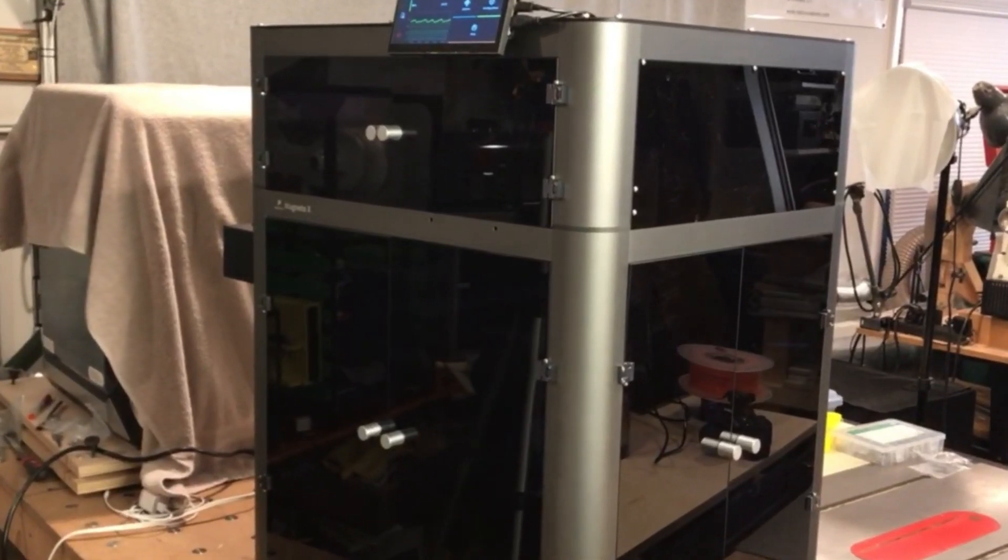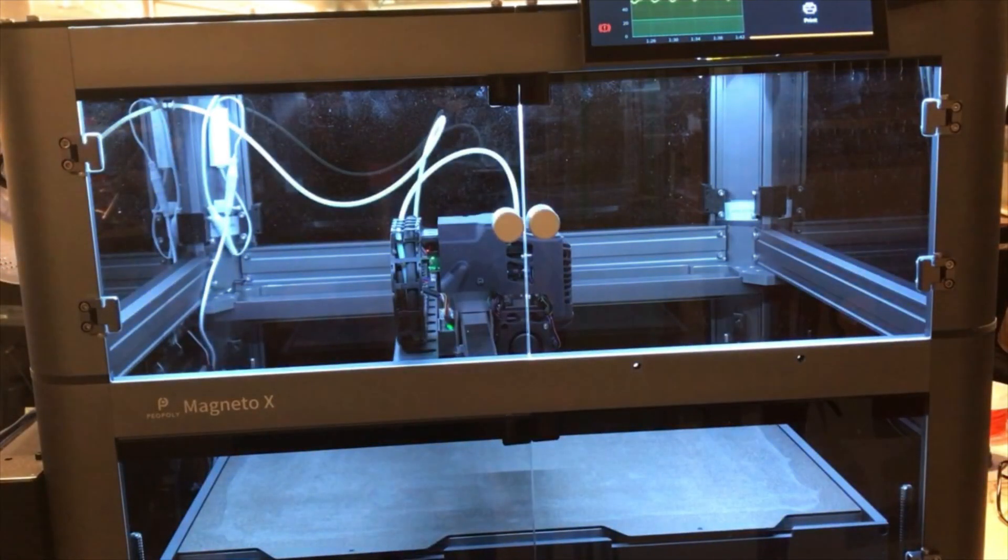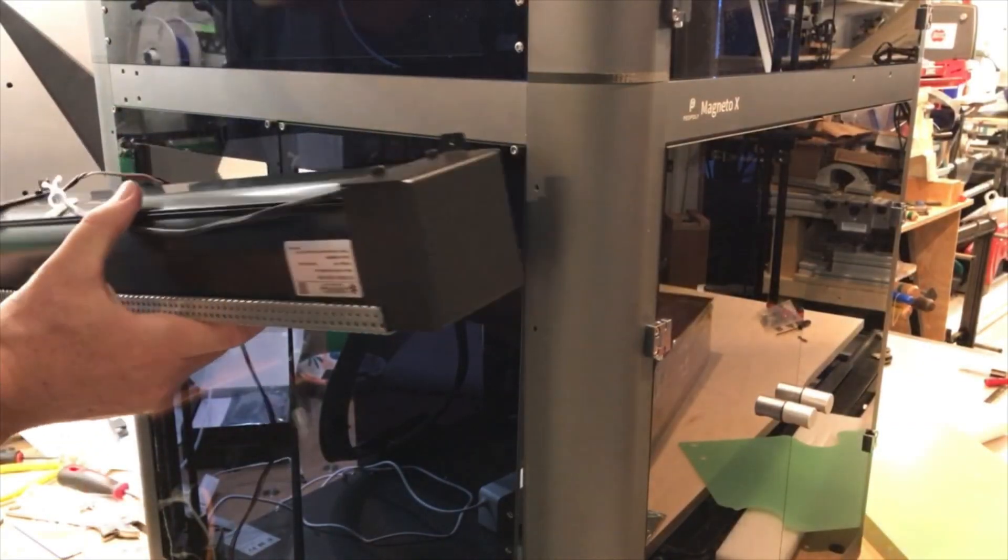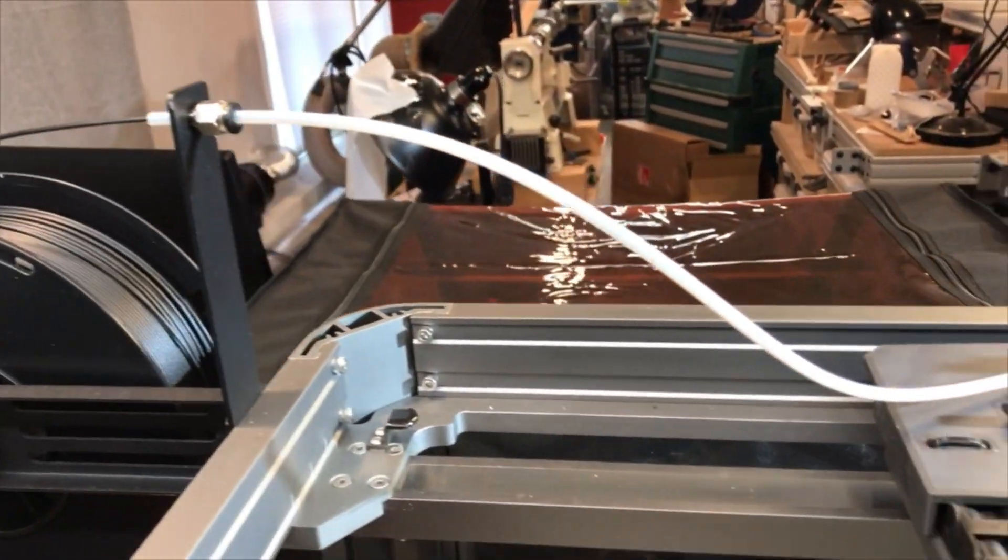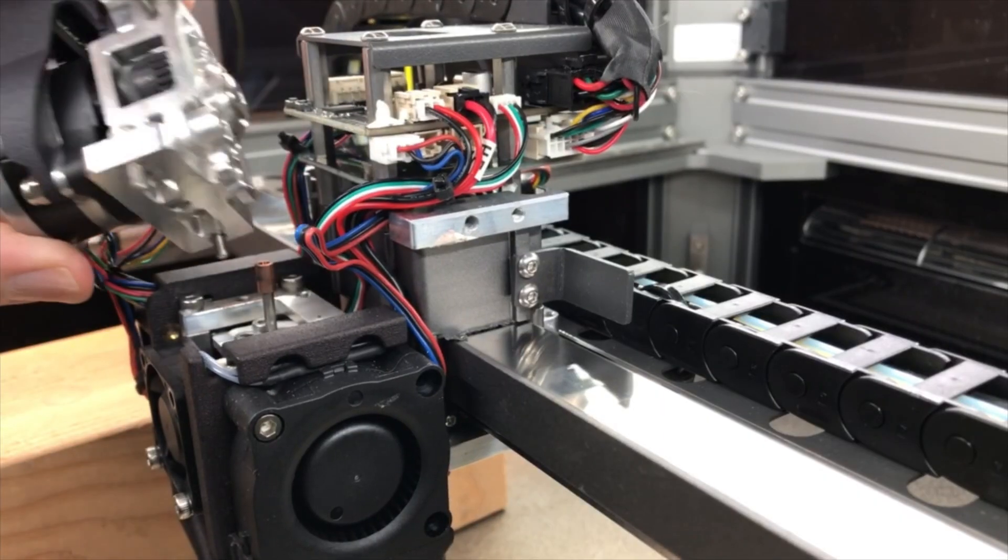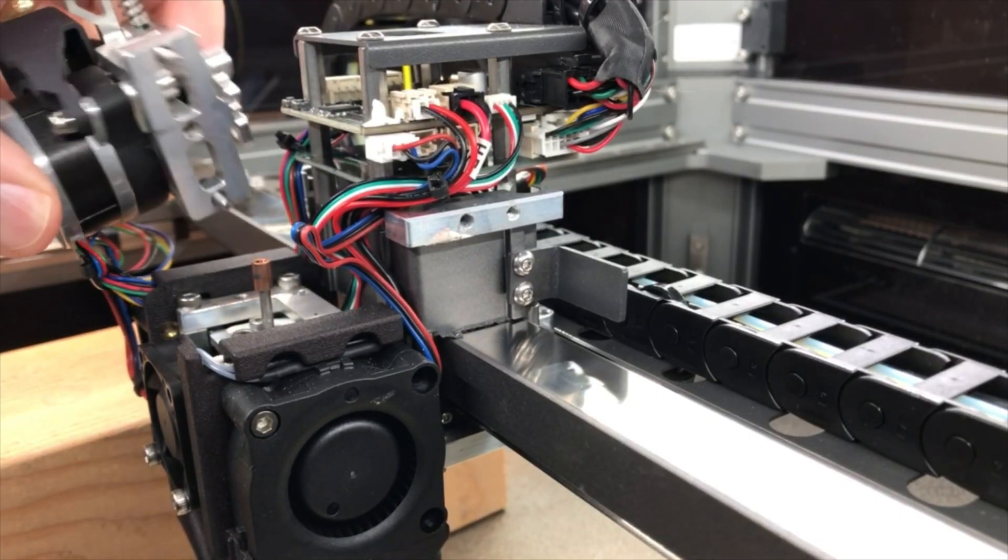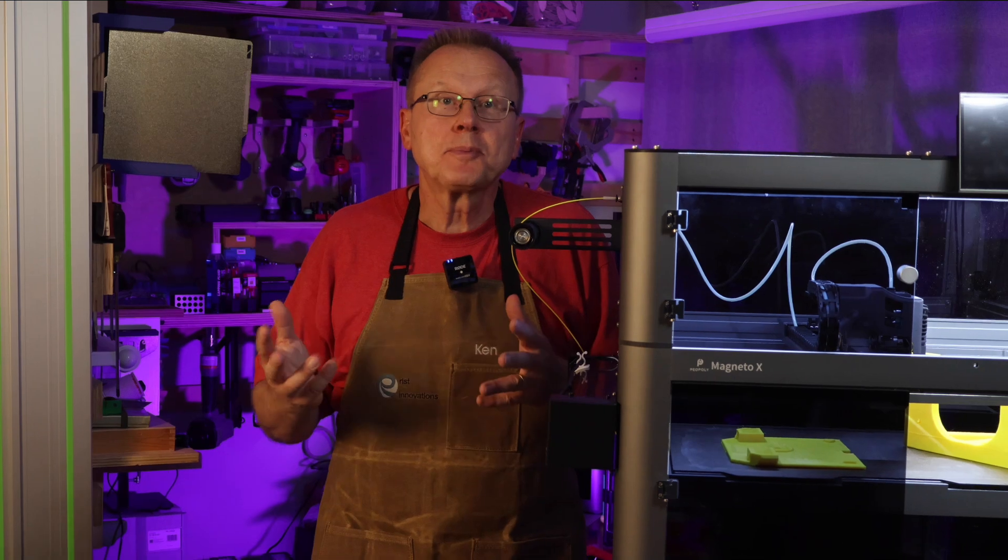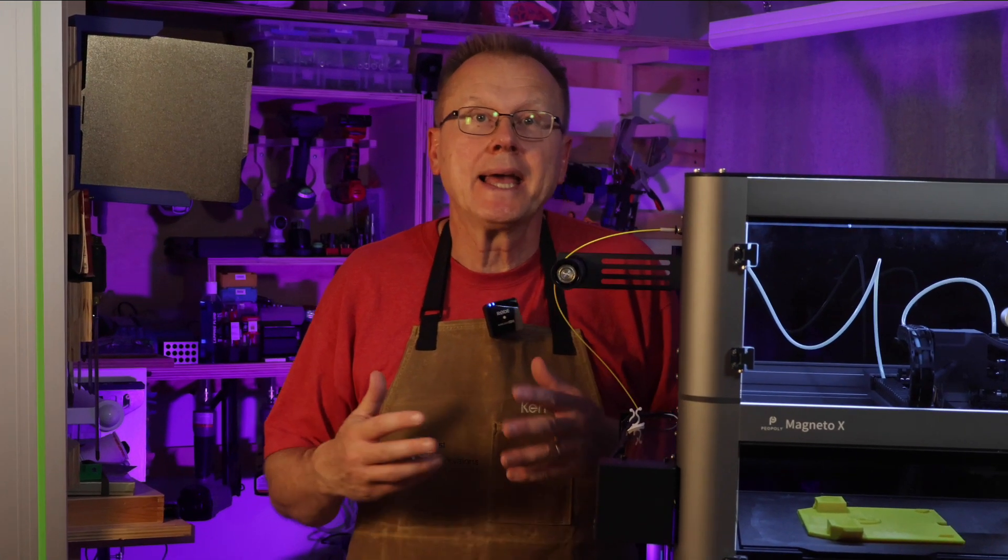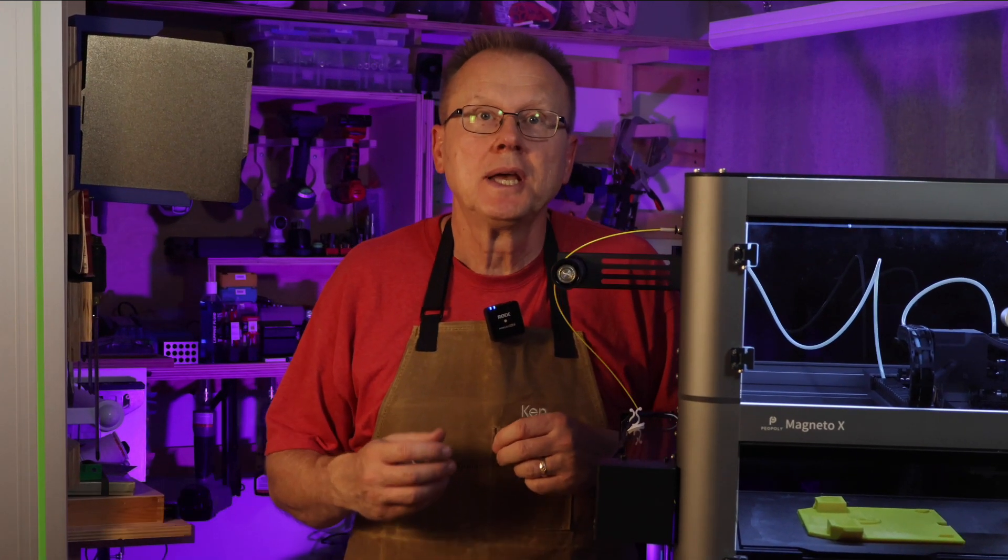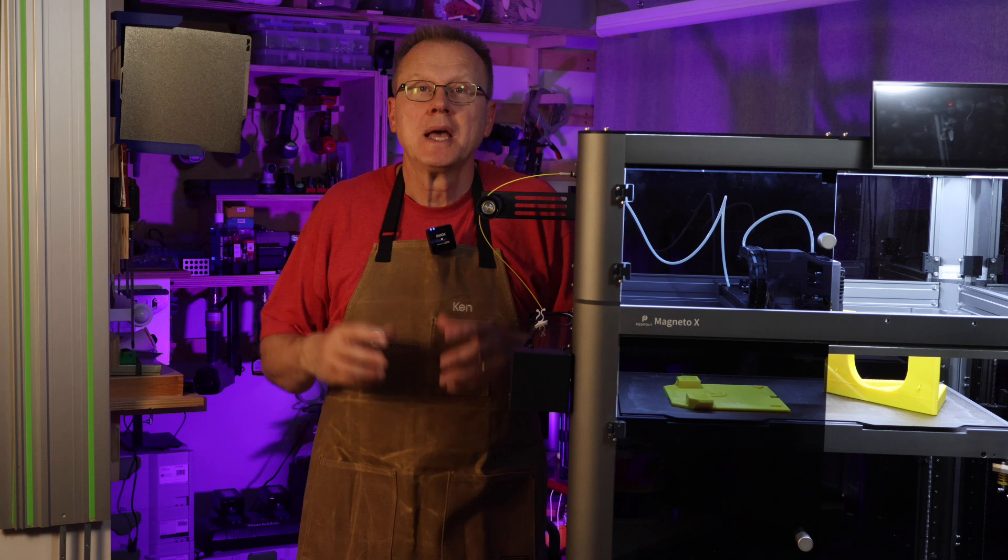I'm excited to show you my top five upgrades of the PO Poly Magneto X 3D printer that have allowed me to print high-temperature materials such as ABS. My upgrades are a combination of upgrades that PO Poly offers and two of my own upgrades that you won't see anywhere else.